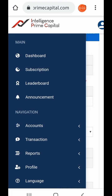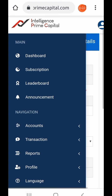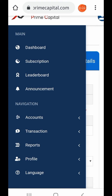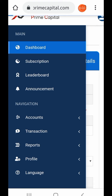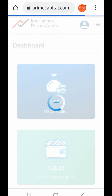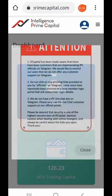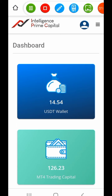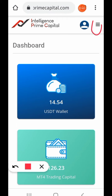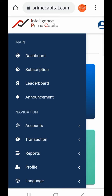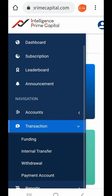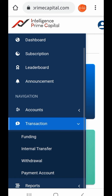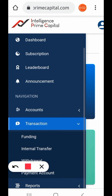So let me leave this page and head to the dashboard. Now I'll be tapping on the three lines at the top right corner, tap on that, head straight to Transaction, and click on Payment Account.